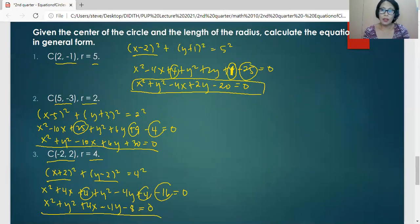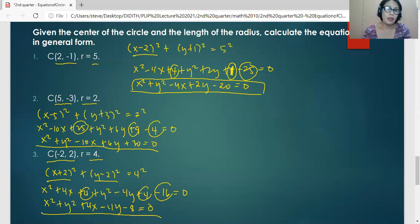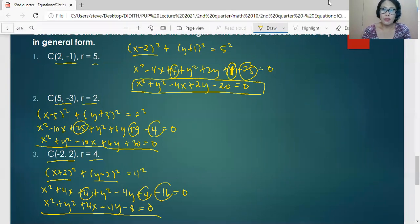In summary, converting the general form of a circle's equation to center-radius form is done by grouping expressions by variable and completing the square to form perfect square trinomials, then factoring. Converting from center-radius to general form is done by expanding the binomials, moving everything to the left side, and combining like terms. That's it for now, Grade 10.